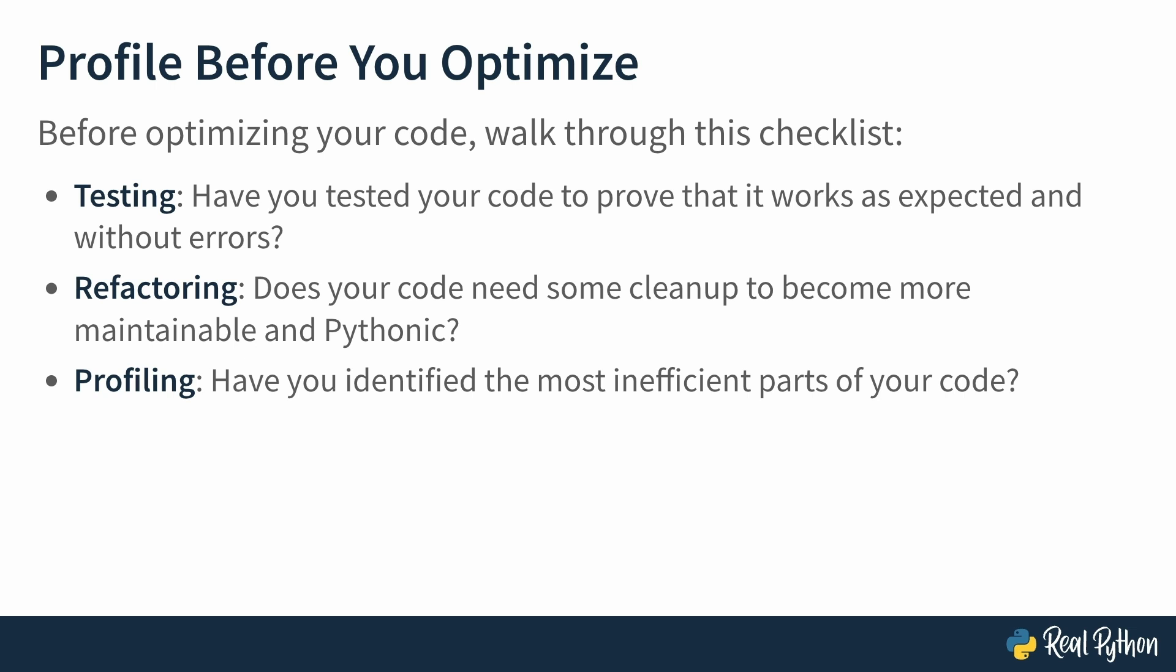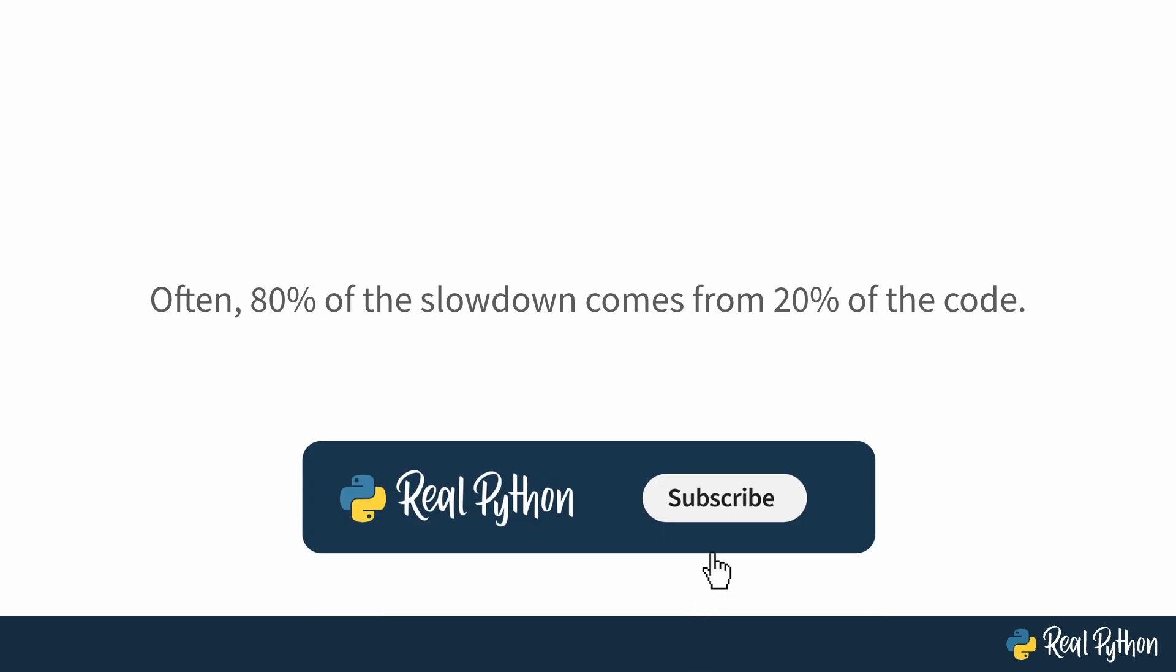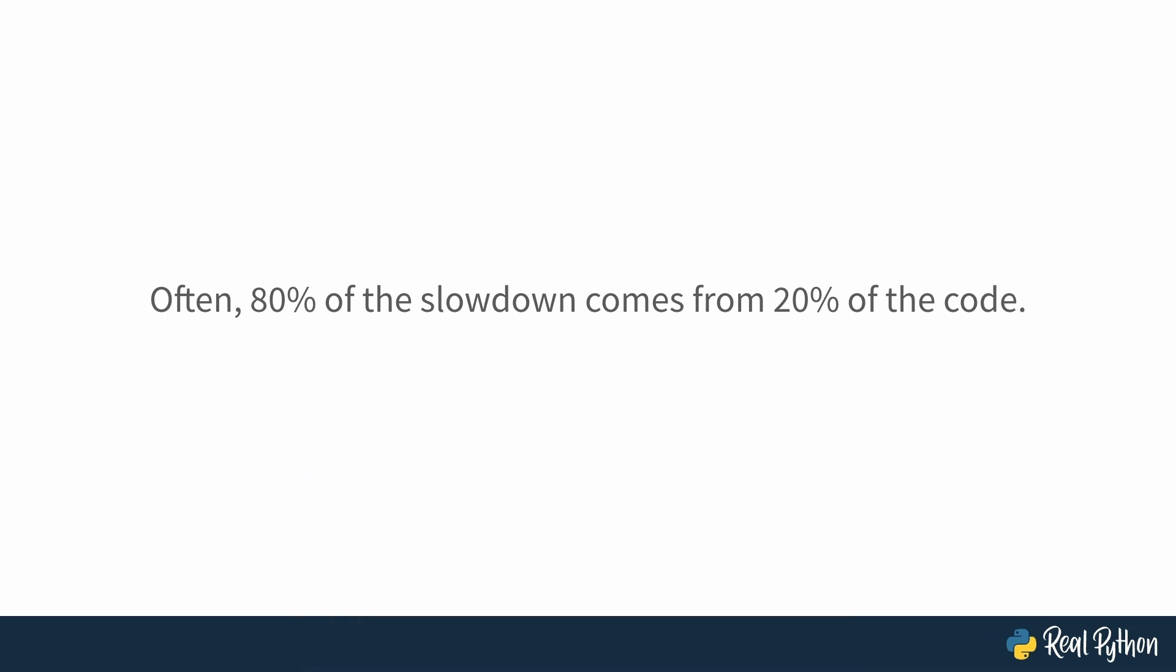Because just like most things in life, the Pareto Principle makes sense when it comes to making your code run faster. Often, 80% of the slowdown comes from 20% of the code. Profiling helps you find the 20%. Okay, so what is profiling and how can you actually do it in Python? Keep watching.